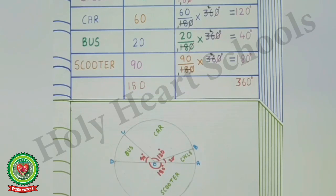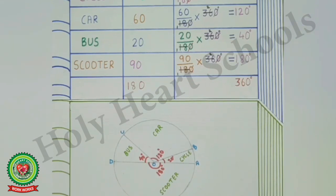In this way we draw a pie graph for the given information. Today we have learned how to draw a pie graph. I hope you will all be able to do related sums given in your SAP homework. Thank you.